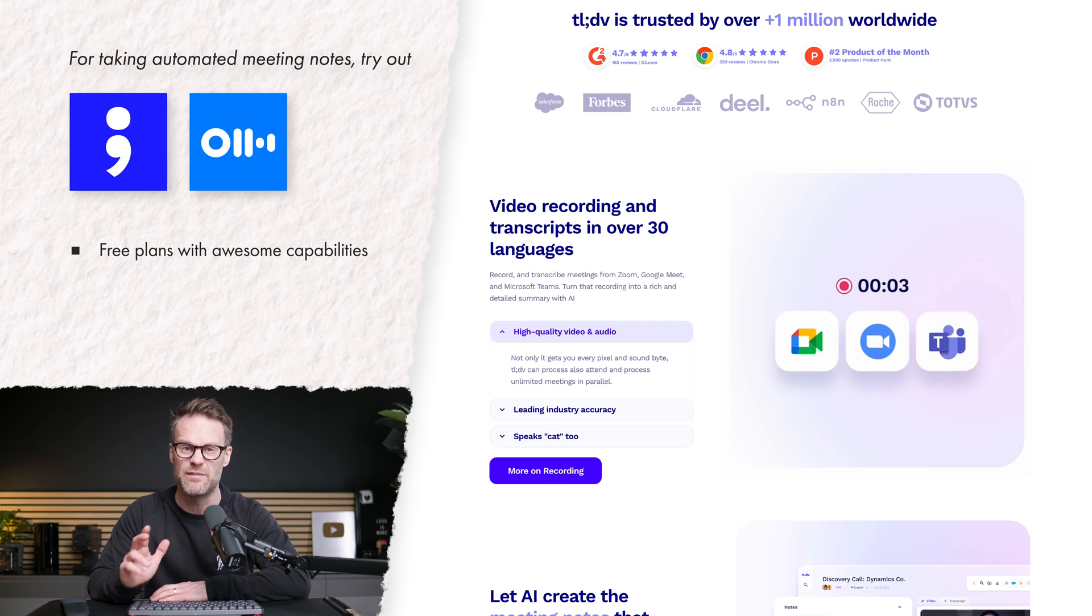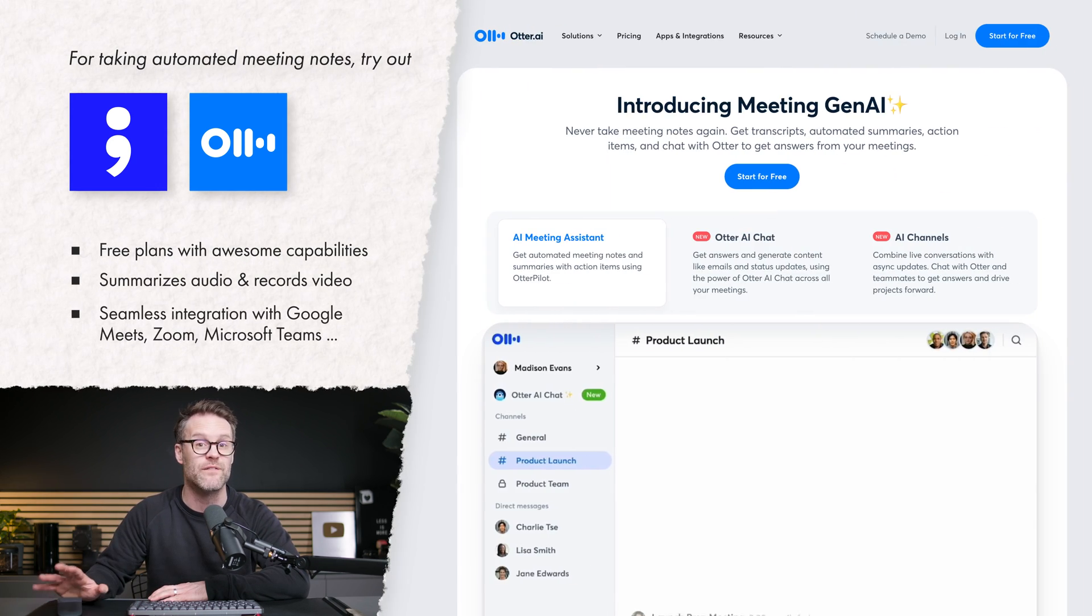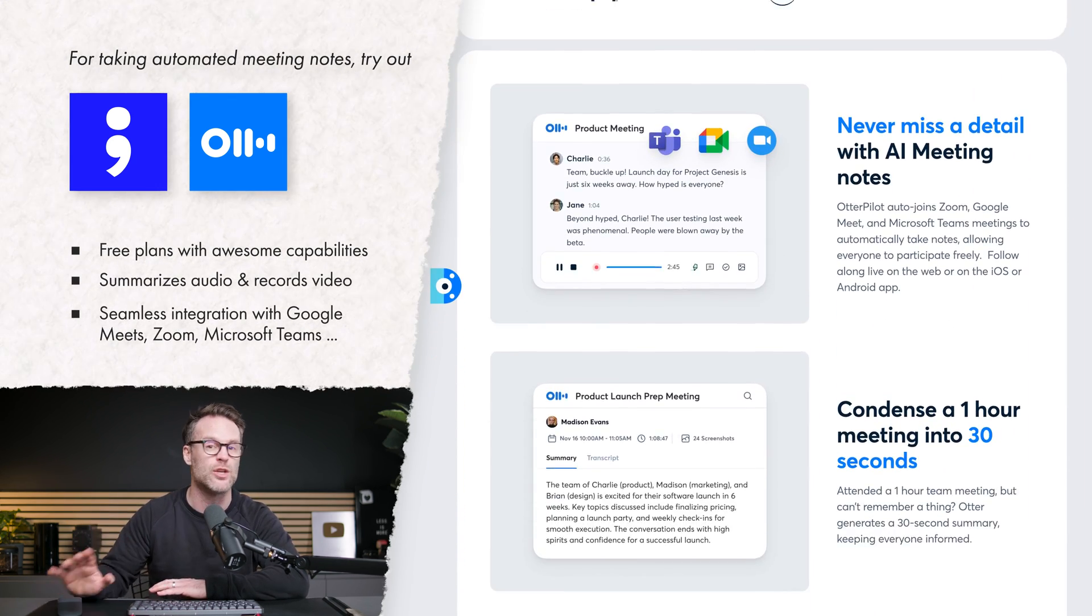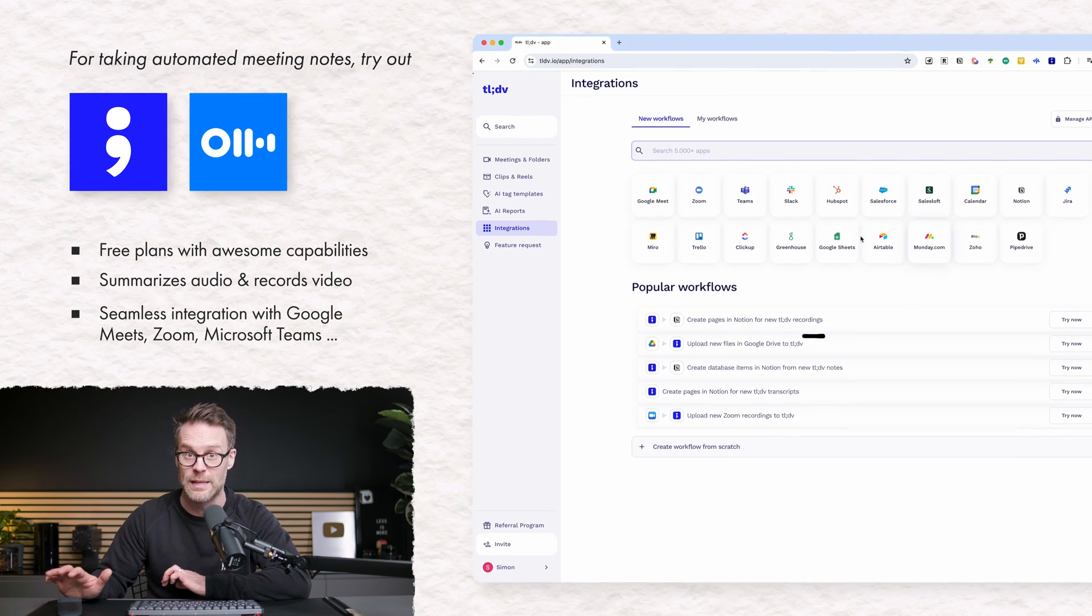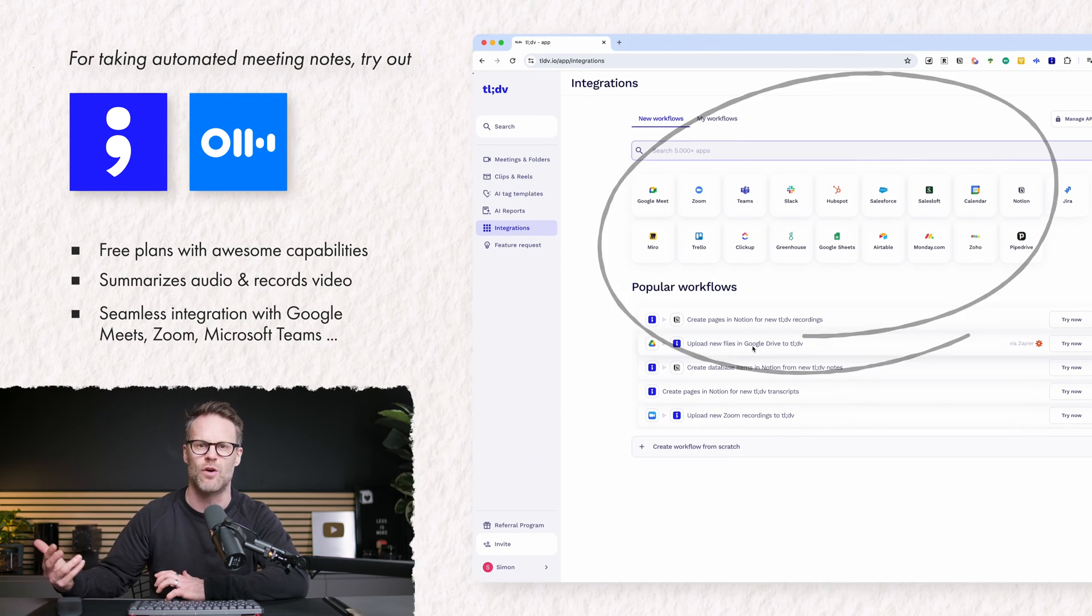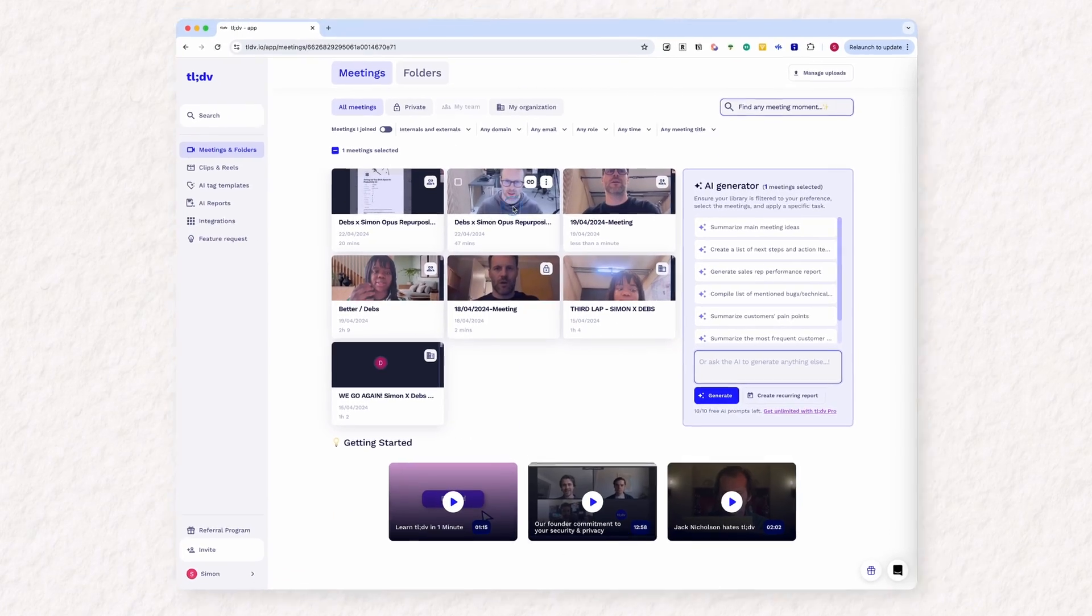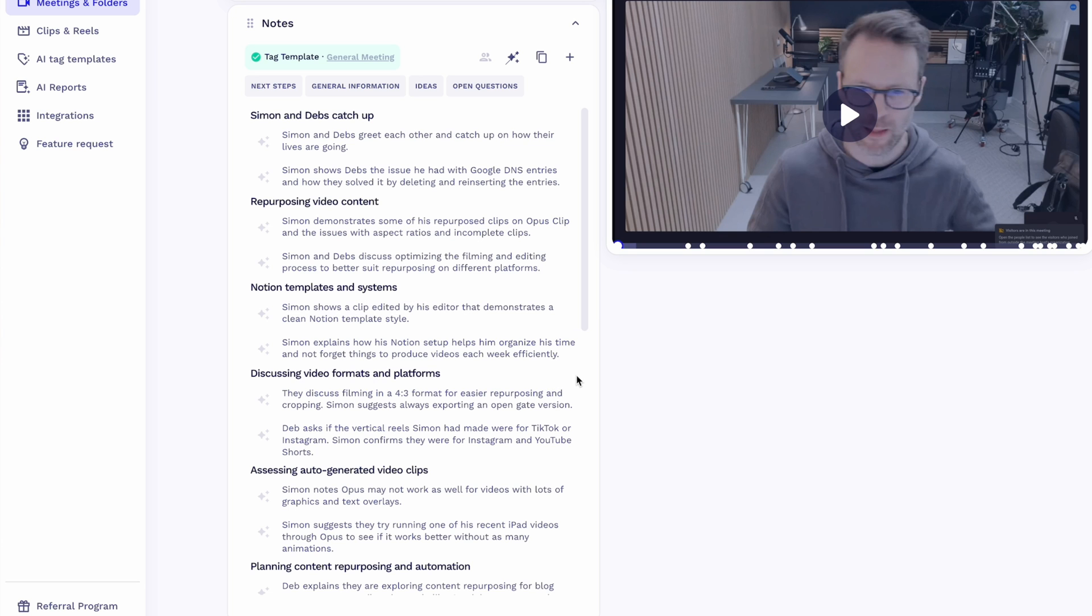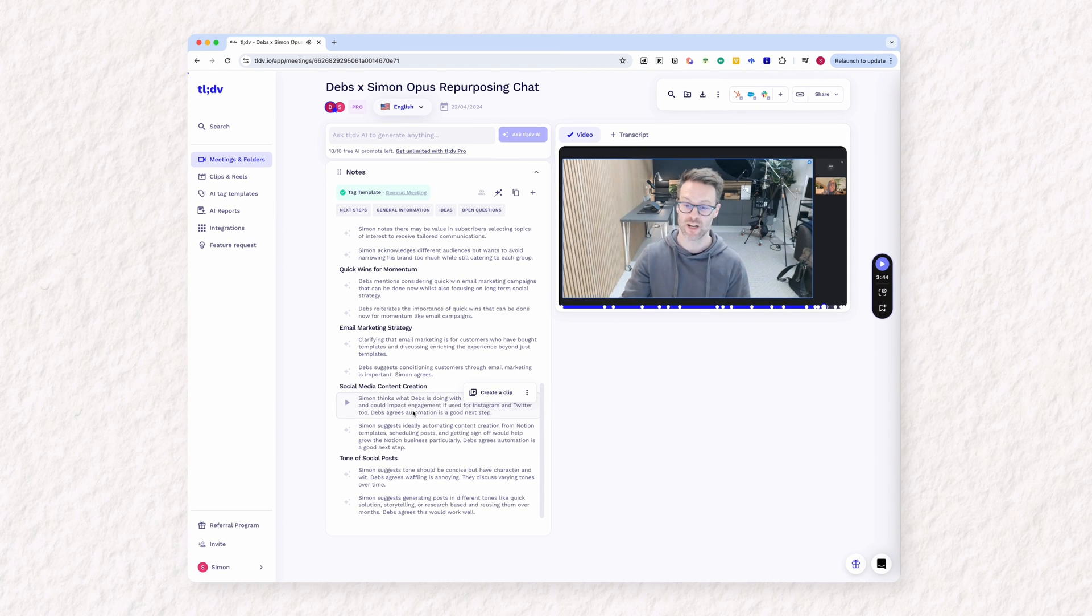Both have great free plans, particularly TLDV, the best out there, I think, as it also records video. And they both plug into your Zoom, Google Meets, and Microsoft Teams chat to transcribe and AI summarize the conversation. So I discovered TLDV this month working with the generalist company who are helping me build out some AI and automation tools to optimize my template business and content management for this channel.